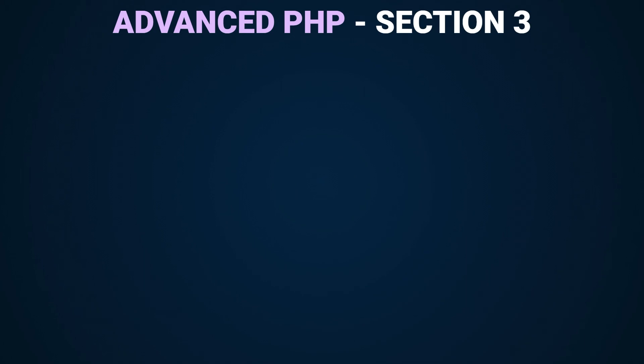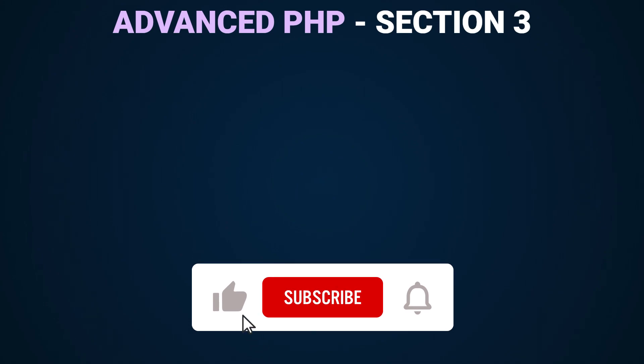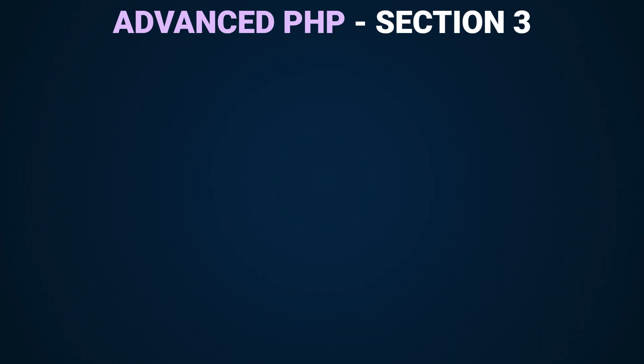Before we get started please do me a favor and hit the like button if you enjoyed my videos and subscribe if you haven't subscribed yet. It really helps promote my videos to reach a wider audience and developers like you.